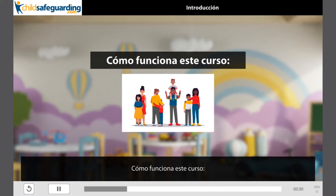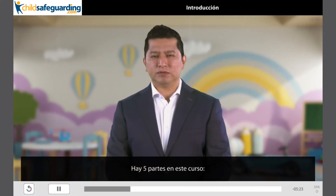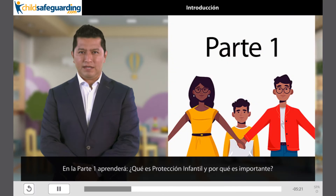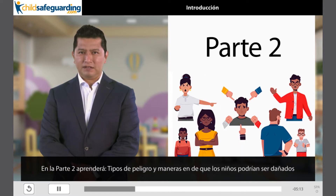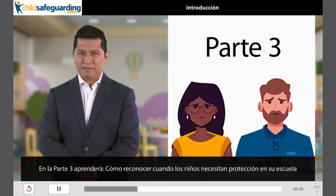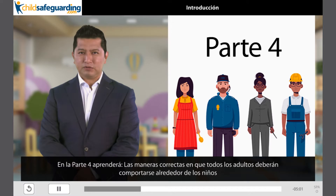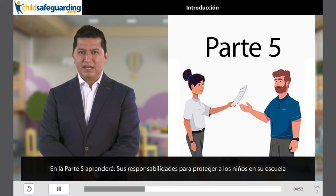¿Cómo funciona este curso? Hay cinco partes en este curso. En la parte 1 aprenderá qué es protección infantil y por qué es importante. En la parte 2 aprenderá tipos de peligros y maneras de que los niños podrían ser dañados. En la parte 3 aprenderá cómo reconocer cuando los niños necesitan de su protección en su escuela. En la parte 4 aprenderá las maneras correctas de que los adultos deberán comportarse alrededor de los niños. En la parte 5 aprenderá sus responsabilidades para proteger a los niños de su escuela.